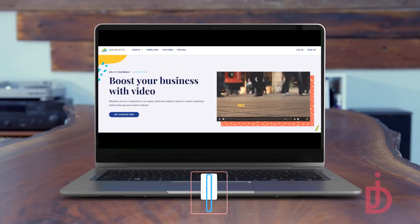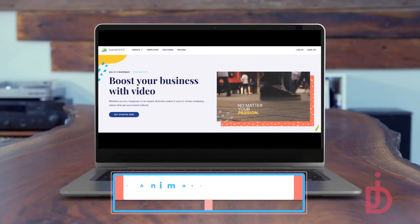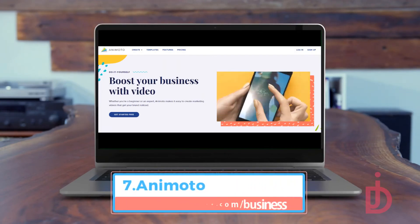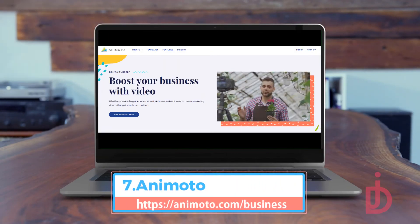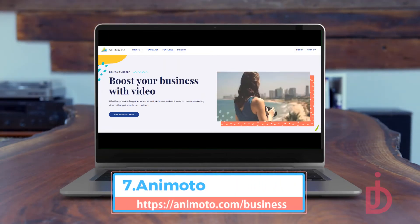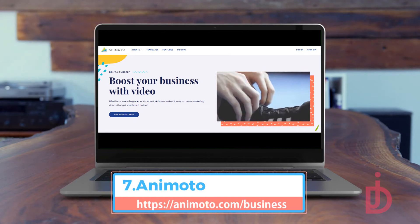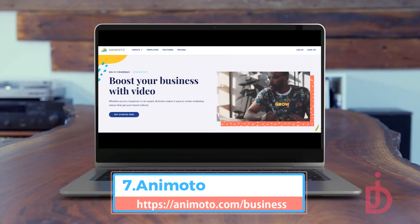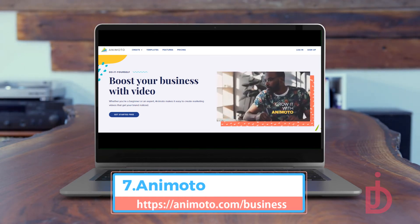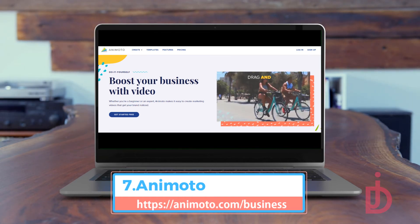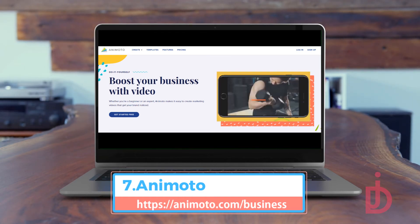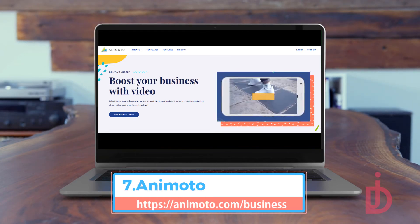Animoto. Free to use basic membership to create marketing videos in 3 easy steps. Select a storyboard template, add your photos or choose from their Getty Images stock library, and make it your own.